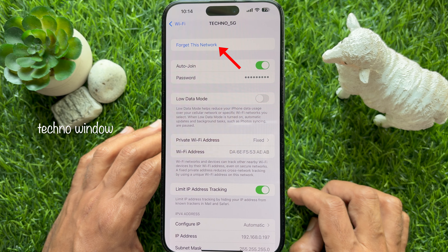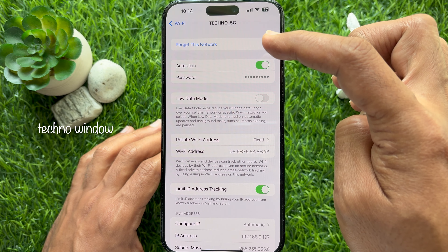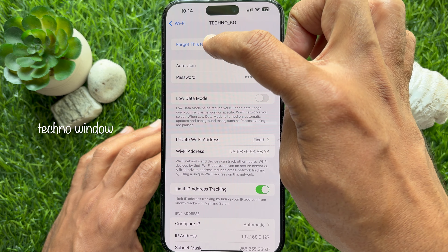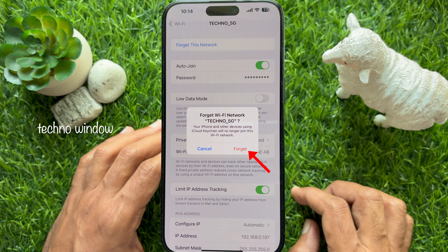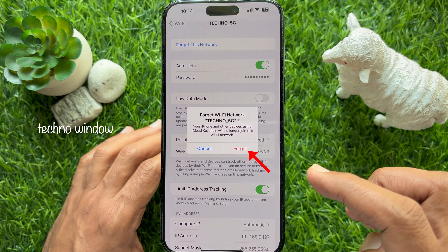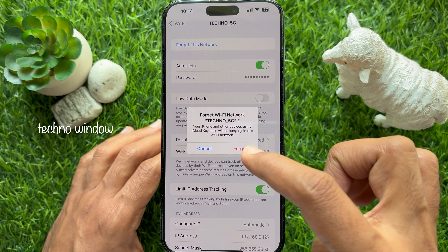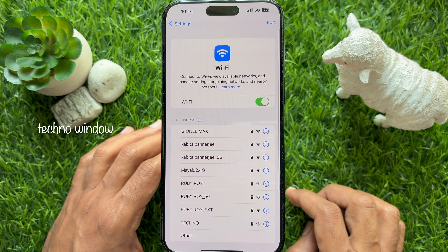Finally, tap Forget this network. One more time, tap Forget. That's it — Wi-Fi network deleted.